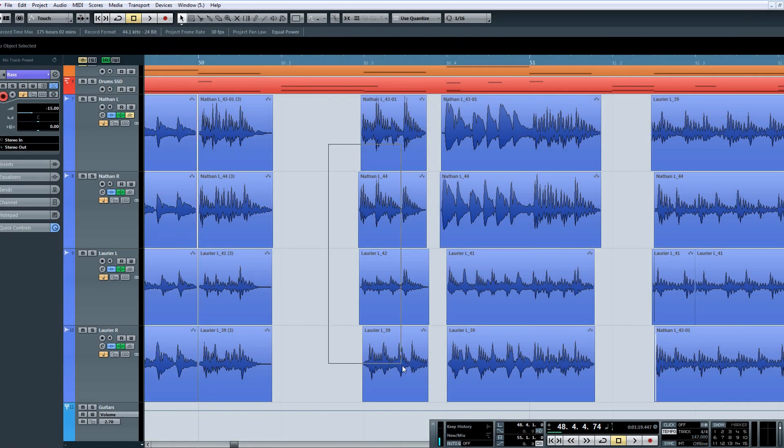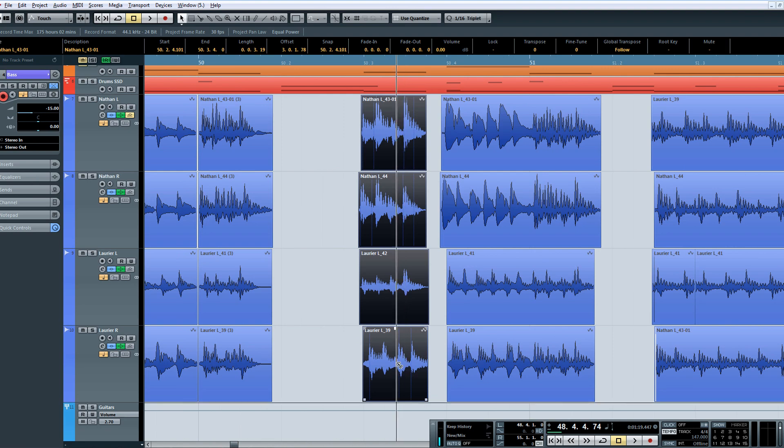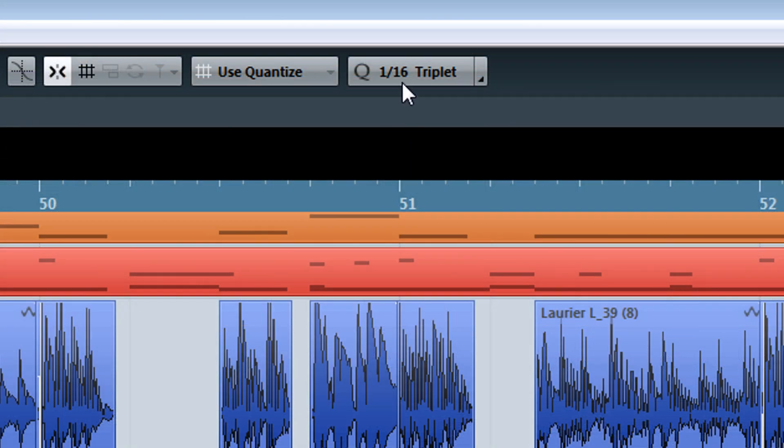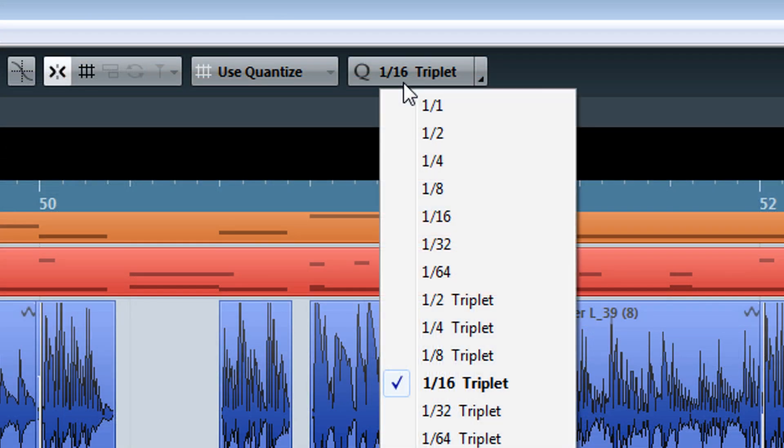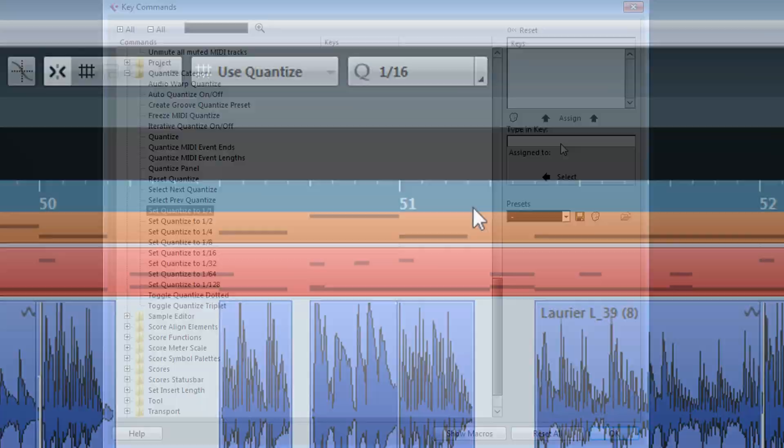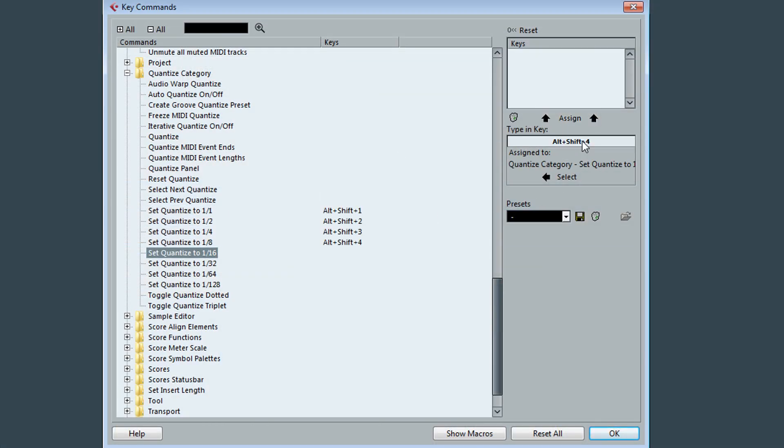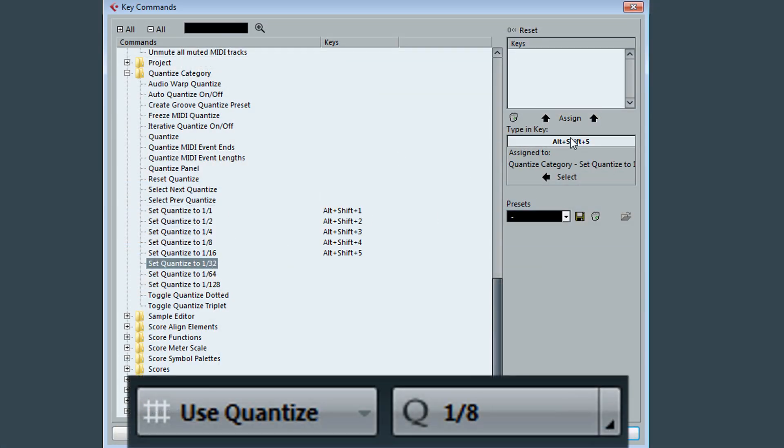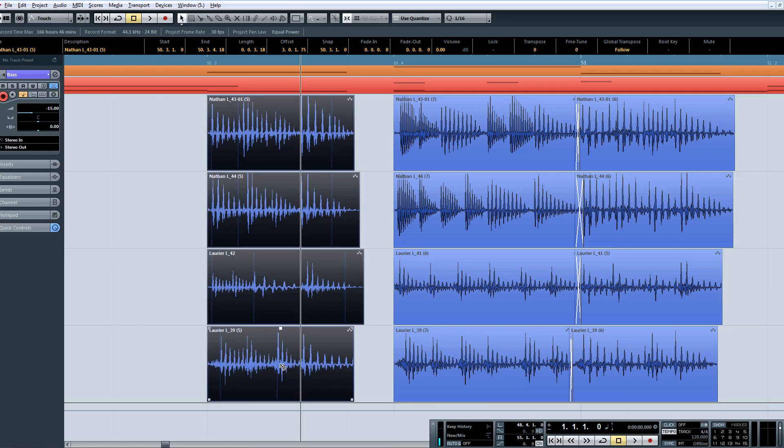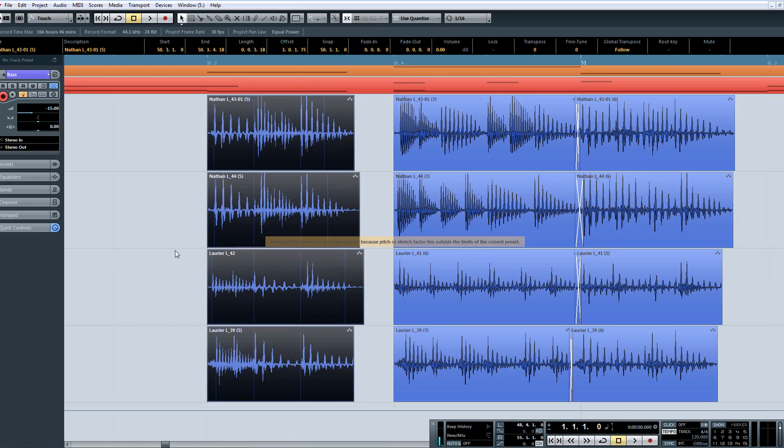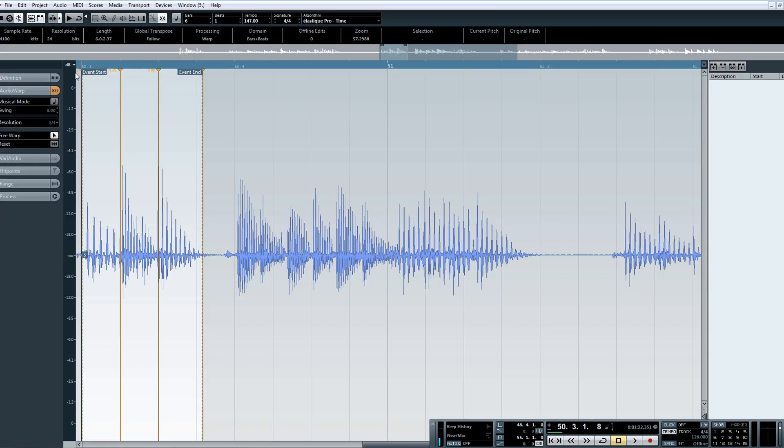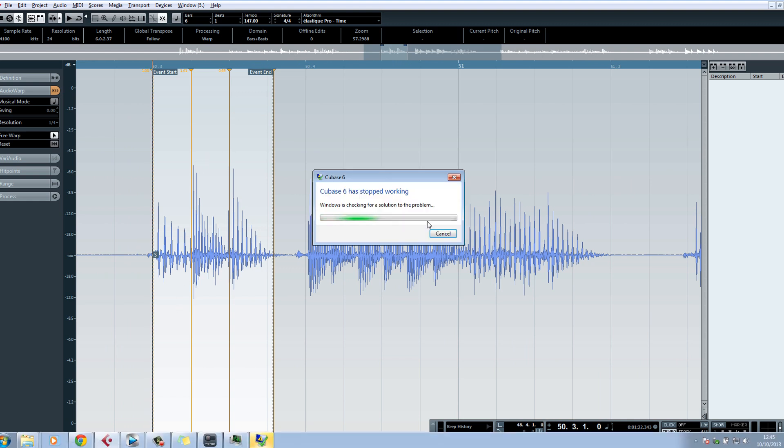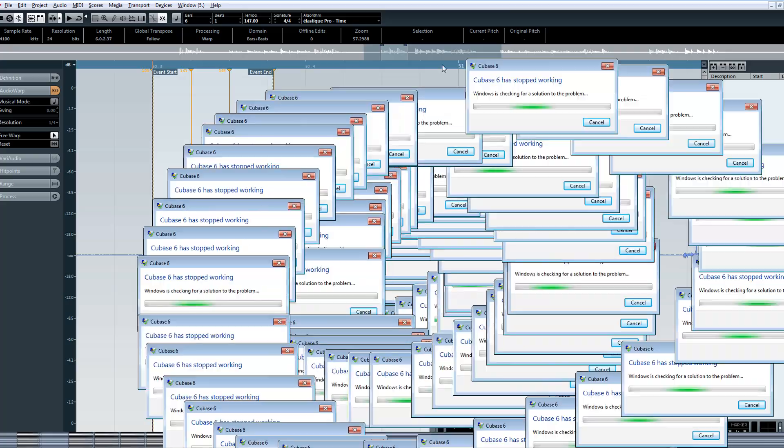The macro quantizes a highlighted Audio Event based off of what your quantize is set to in Cubase. So I'd recommend setting up some hotkeys to switch between the various quantization lengths to make quantizing your edits much faster. So essentially what this means is don't use this macro on Audio Events that are played in 16th note triplets, while your Snap/Quantize is set to standard 16th notes. It won't work properly.